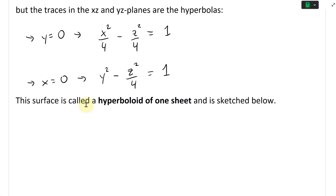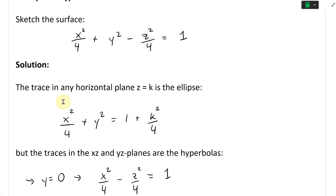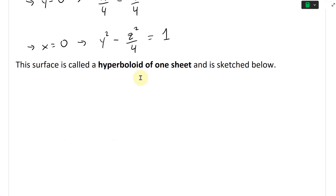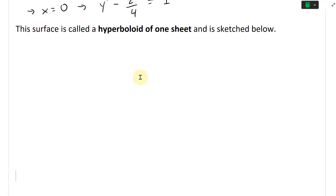This surface is called a hyperboloid of one sheet. In any horizontal plane z equals k, we get an ellipse. Along the xz and yz planes, we get hyperbolas. So what does this shape look like?